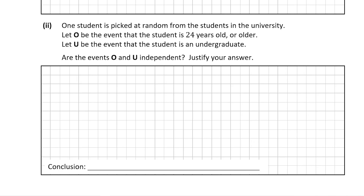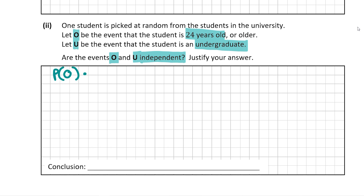Part two tells us that one student is picked at random from the university. Let O be the event that the student is 24 years old or older, and let U be the event that the student is an undergraduate. We're asked whether events O and U are independent, and to justify our answer. We're going to use a test for independence: P(O) × P(U) = P(O ∩ U). If this is true, they are independent; if not, they're not independent.